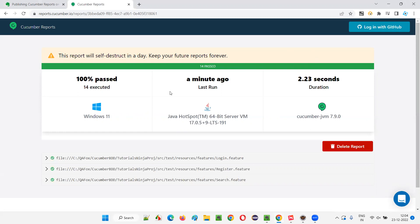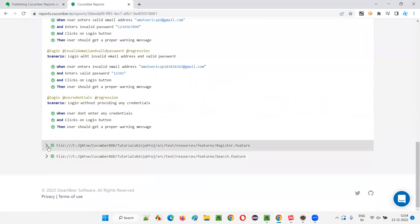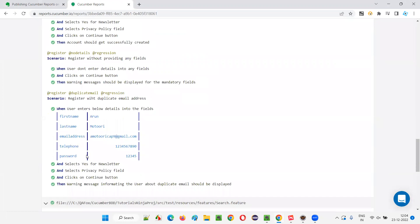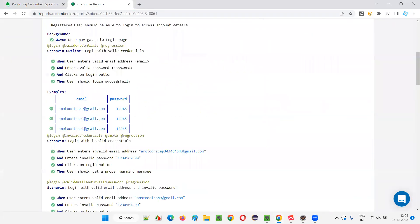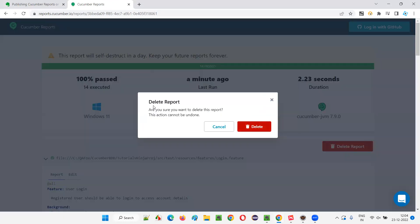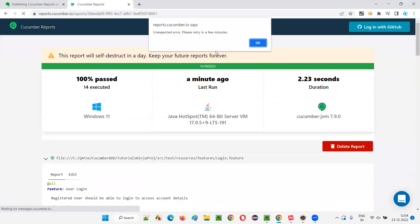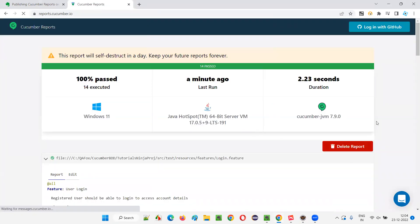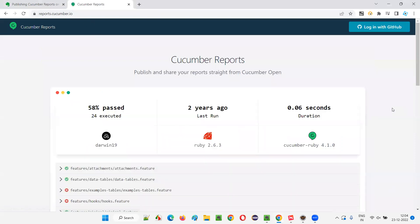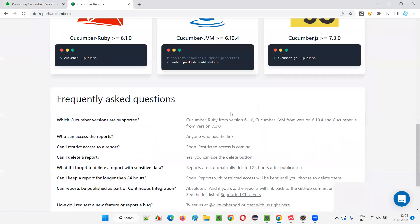You can also manually delete the report immediately from the cloud. Click on 'Delete Report' and a confirmation dialog will appear asking if you are sure — this action cannot be undone. Click Delete and the report will be removed from the cloud immediately.